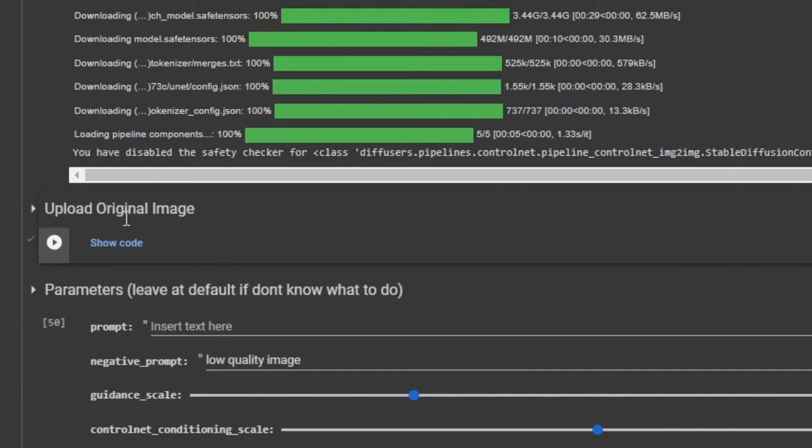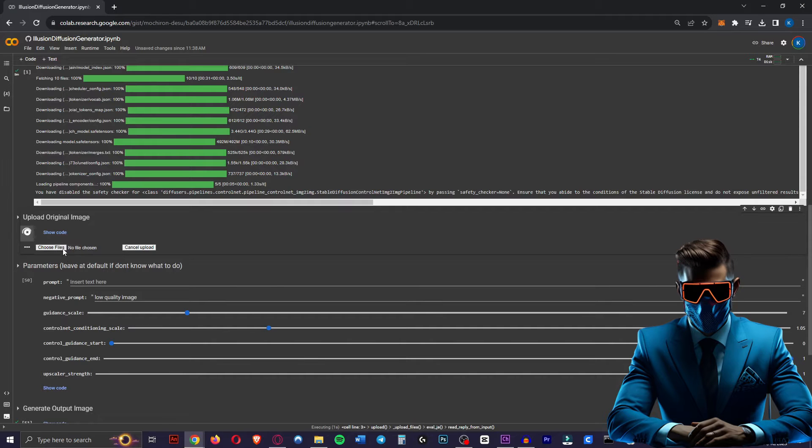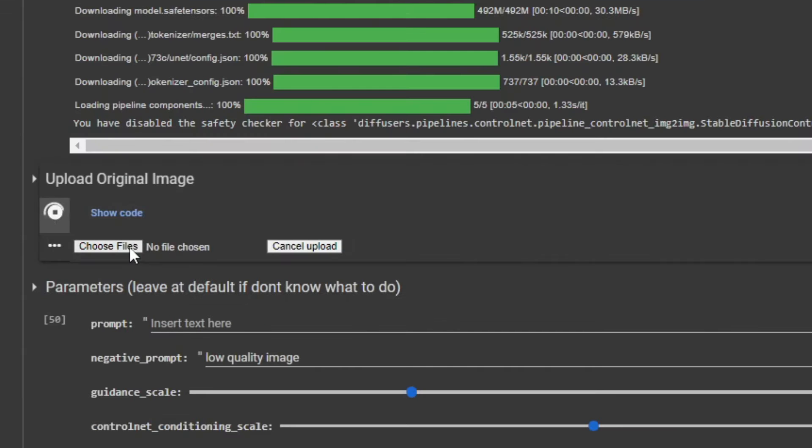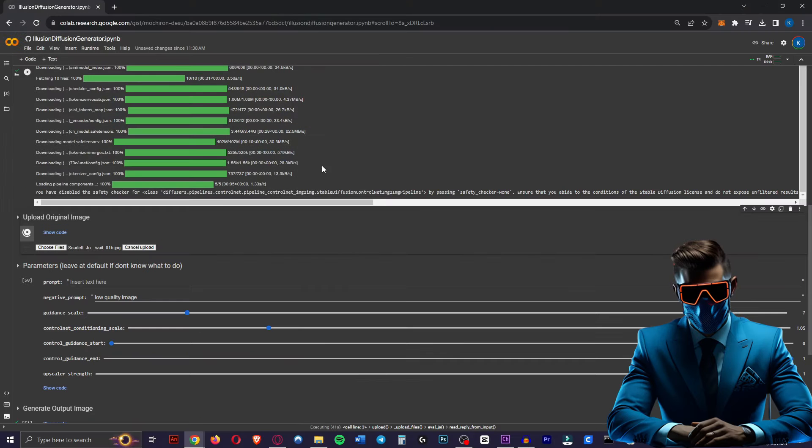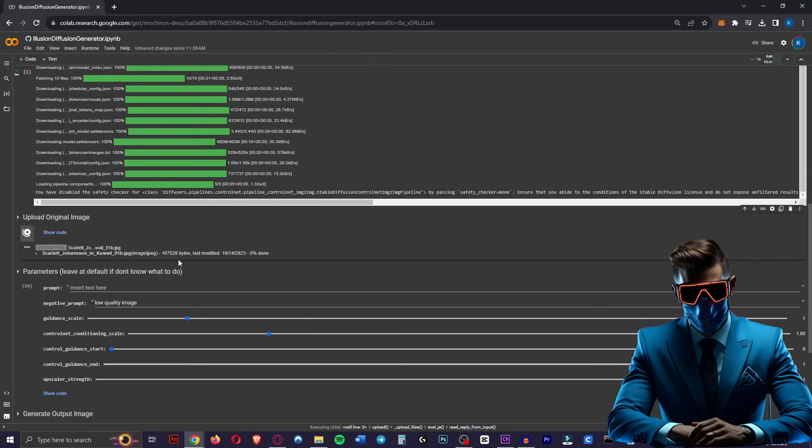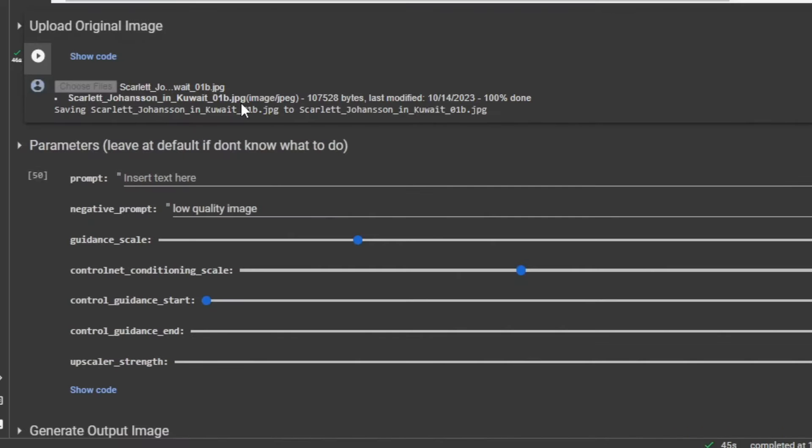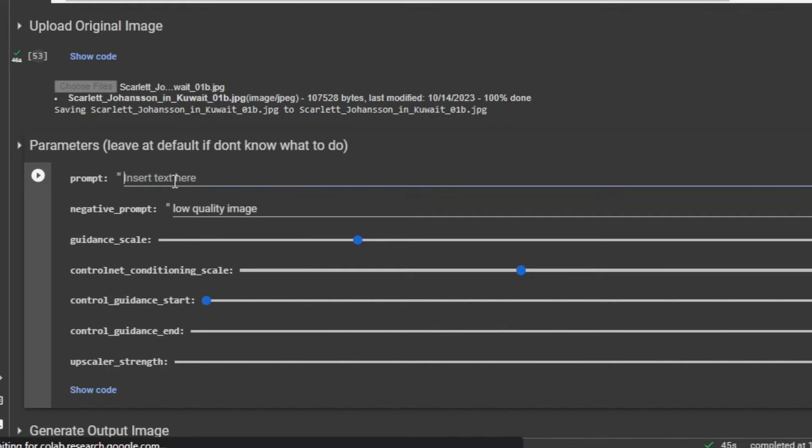Now once that's done you go to the second cell, upload original image, hit the play button there and that'll instantly give you this. Here you can choose your initial photo that you want to change into an illusion diffusion image. Now we're just going to take this Scarlett Johansson picture. That'll upload very quickly and here we can type in our prompt.